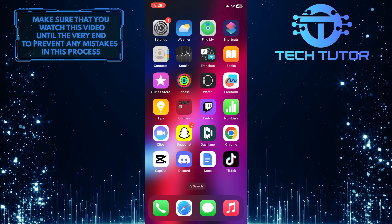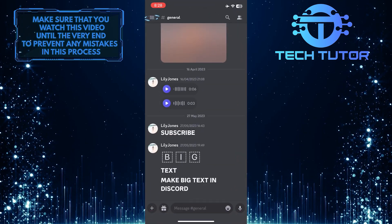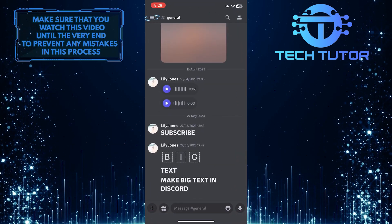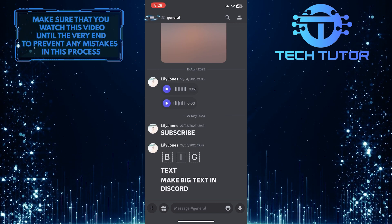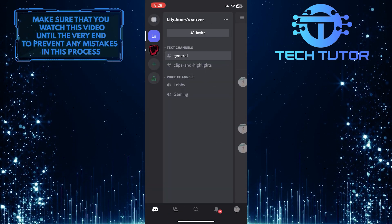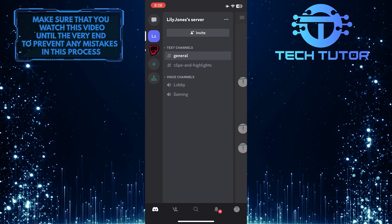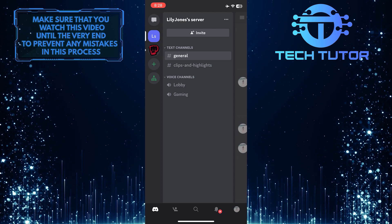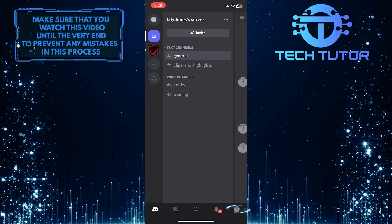To get started, open up the Discord app and then tap on these three lines at the top left corner of the screen. After that, tap on the profile picture icon at the bottom right corner of the screen.